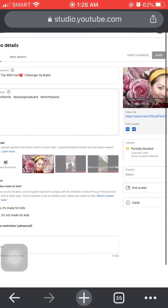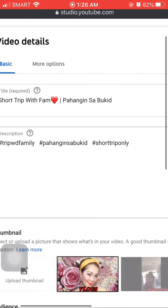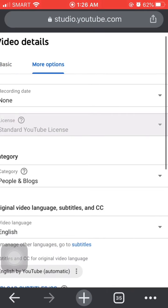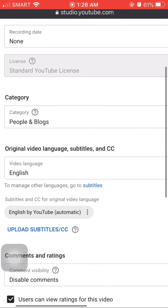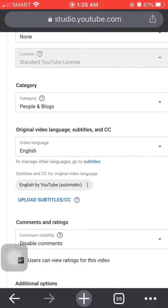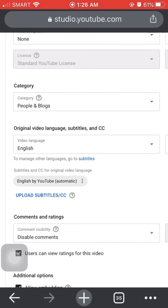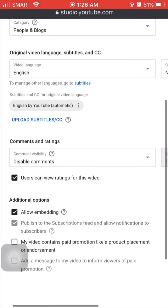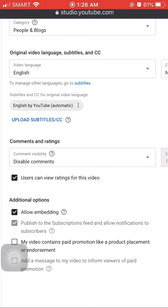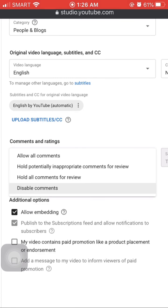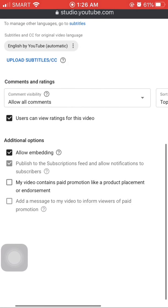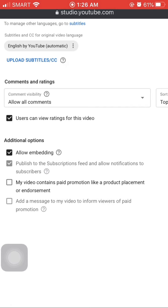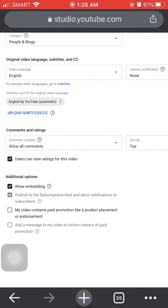After that, go to 'More Options.' Here you'll find it — there's a Category section, Language, Subtitles, and then Comments and Ratings. You'll see comments are disabled. Change it to 'Allow all comments.' That's what should be selected there.